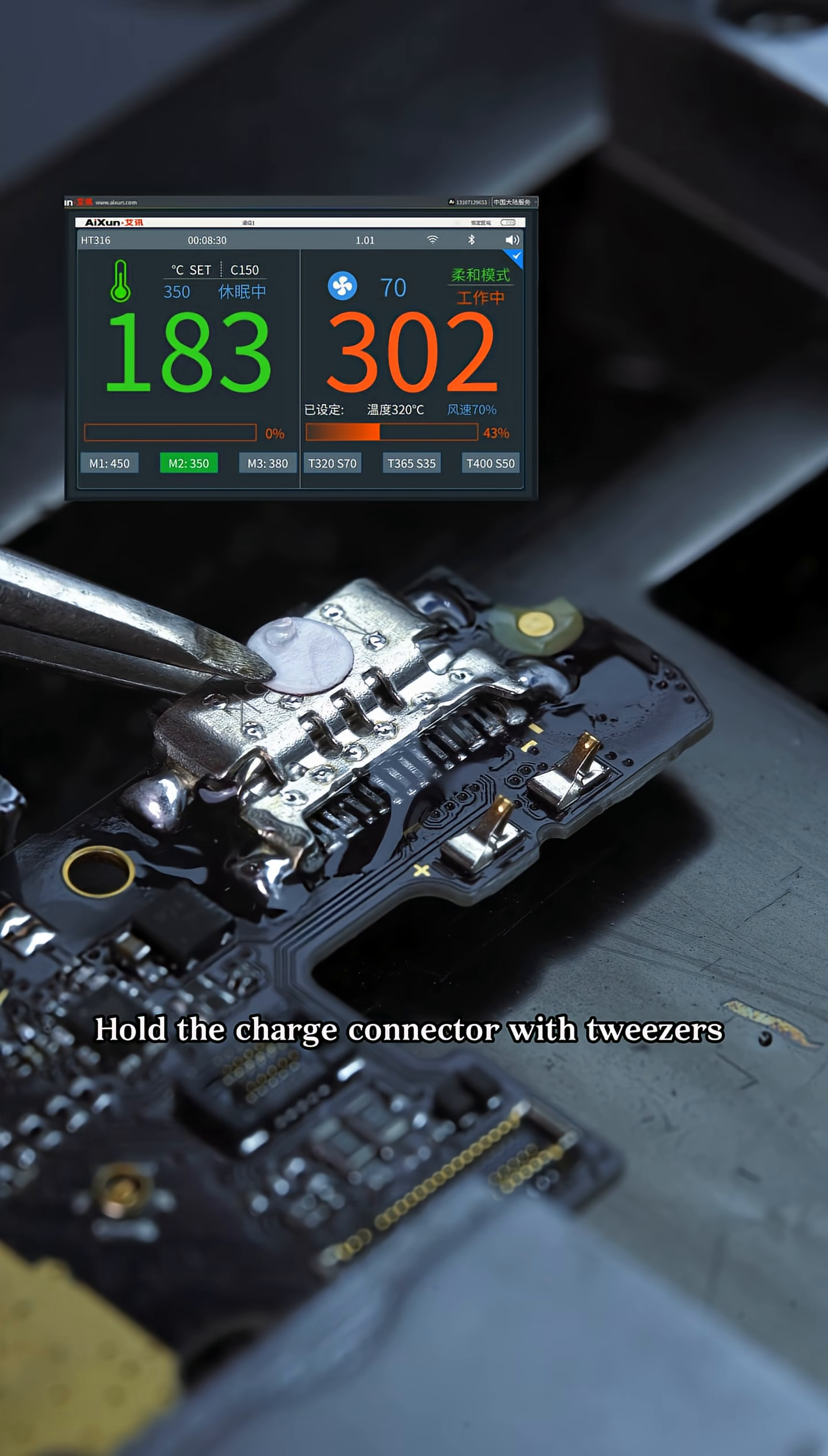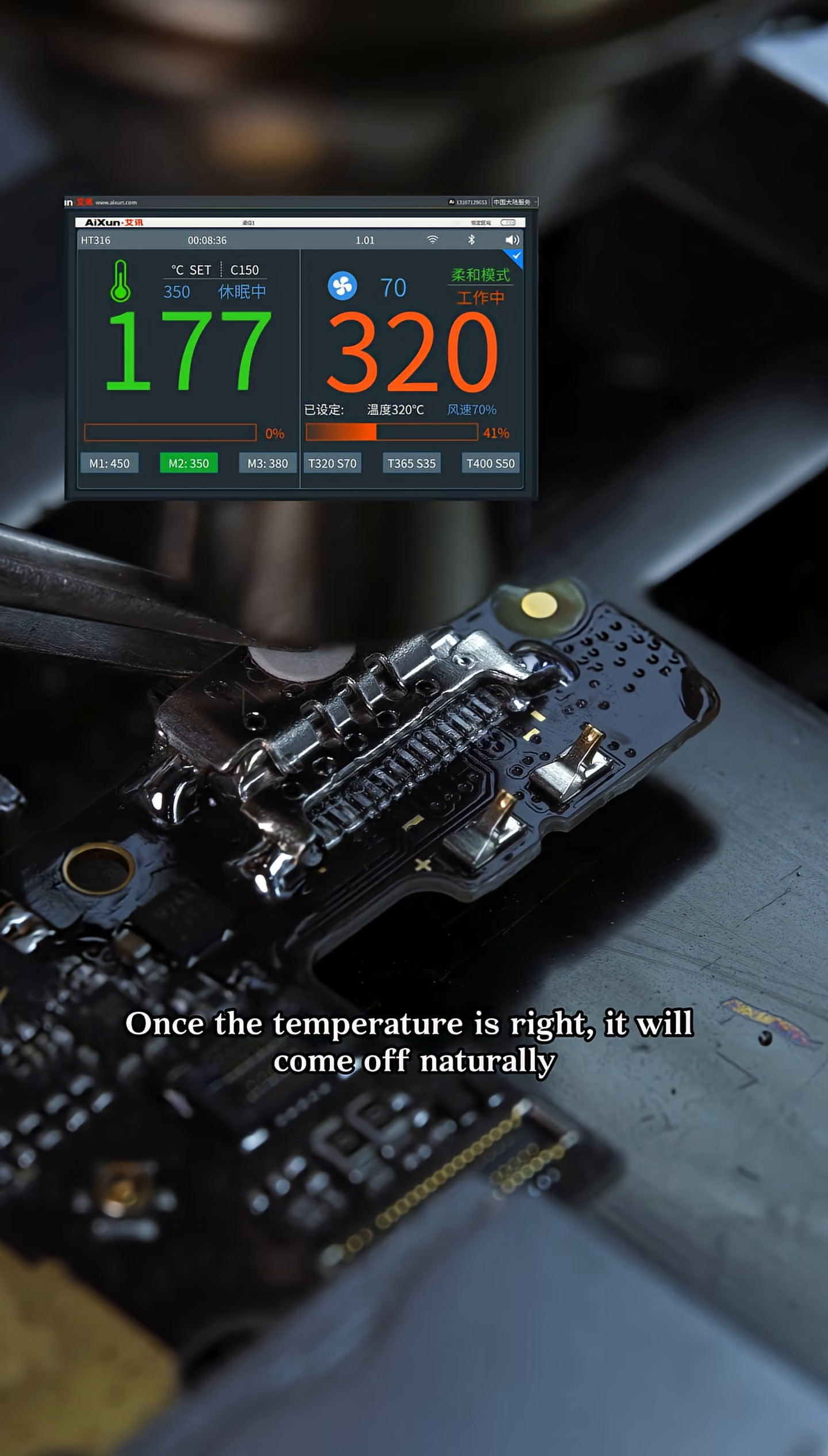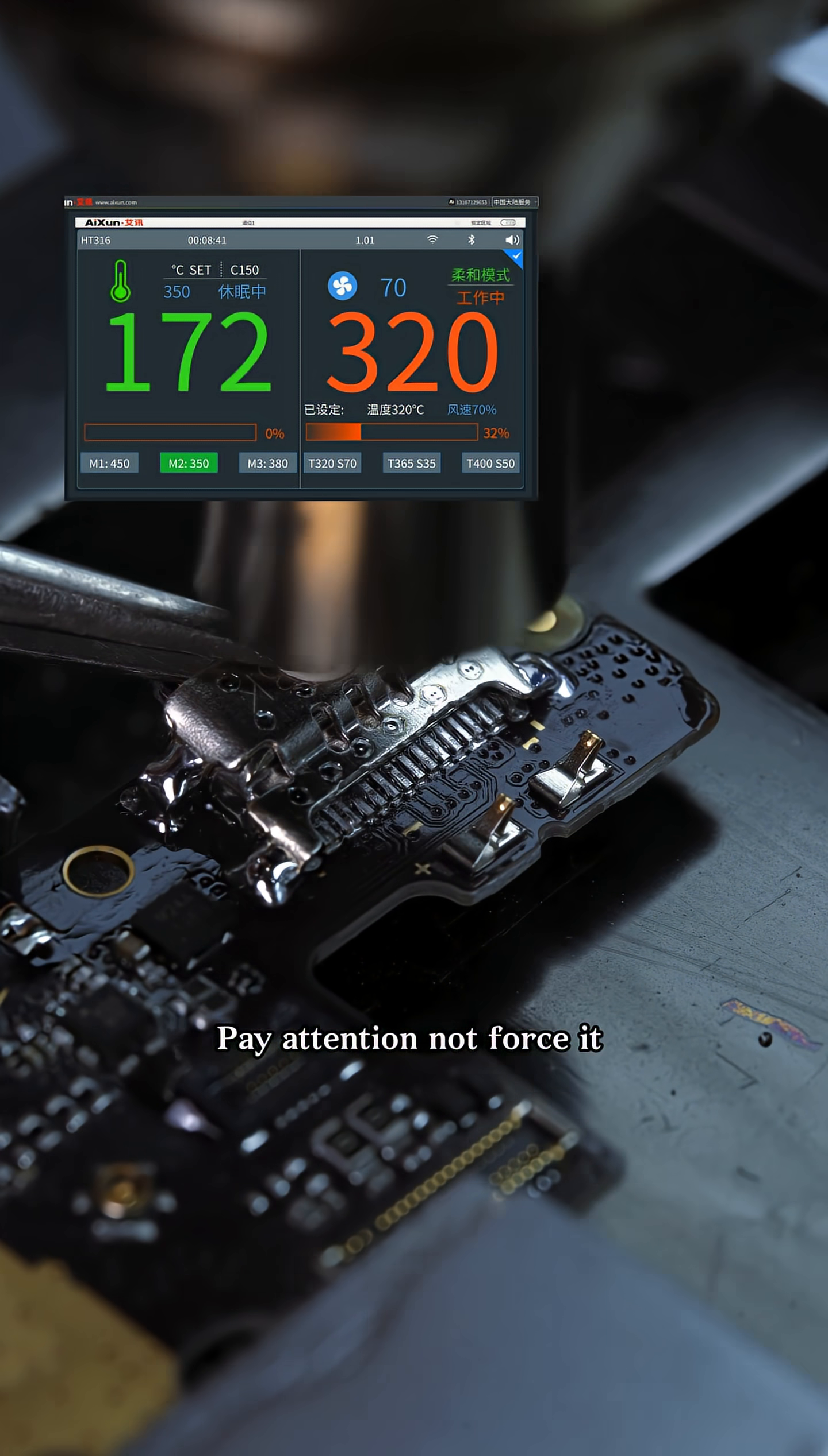Hold the charge connector with tweezers and gently heat it with a hot air rework station. Once the temperature is right, it will come off naturally. Pay attention, not force it.